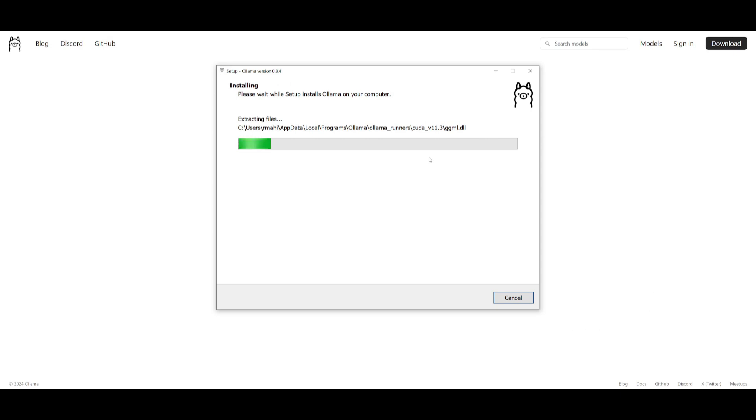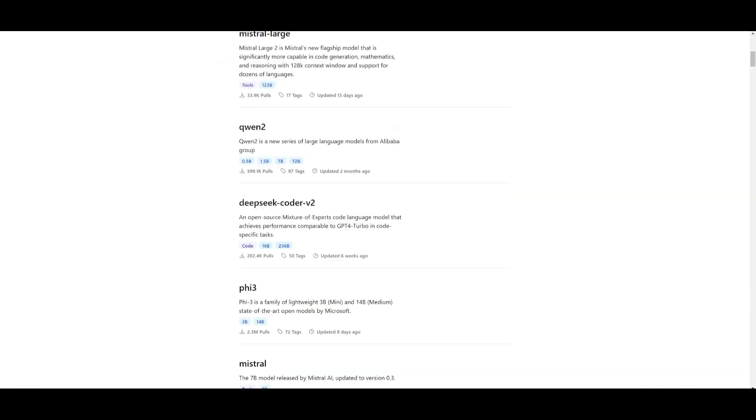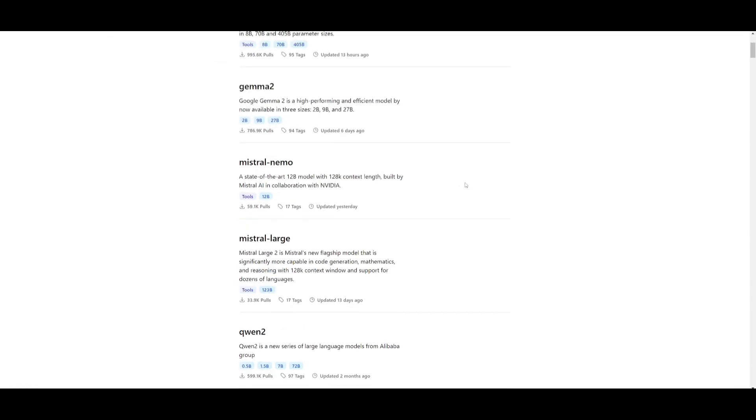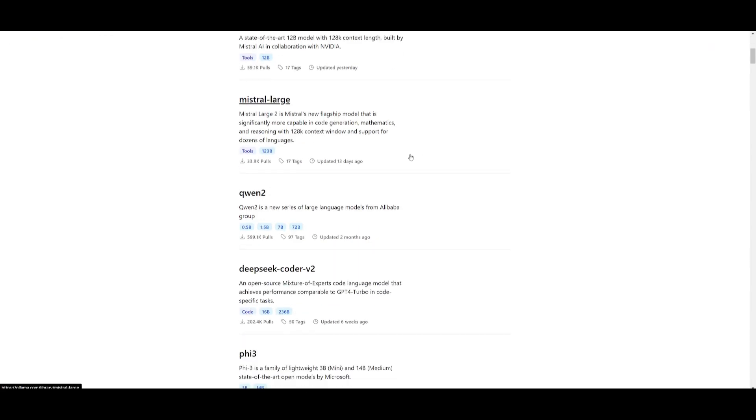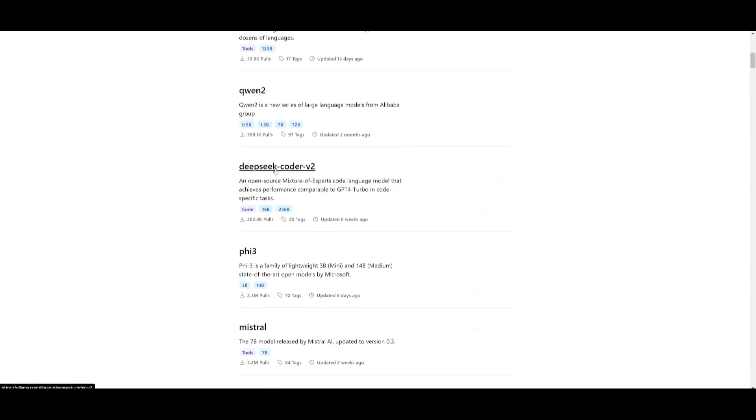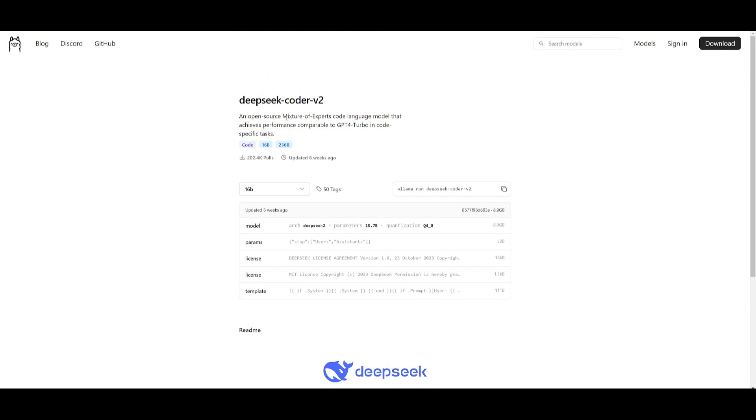Once this is done, you can then head over to the model list and this is by simply clicking on the model list and then head over to DeepSeek Coder v2. Click on this and it'll take you to this page.